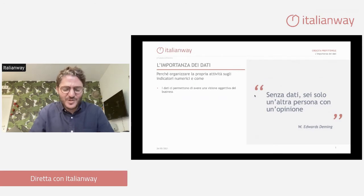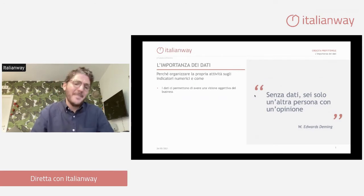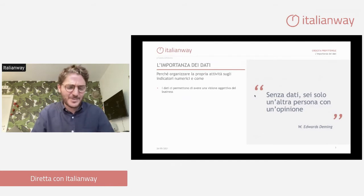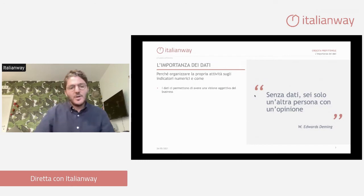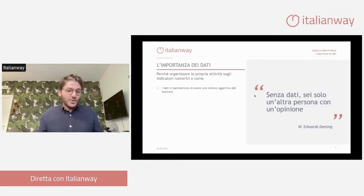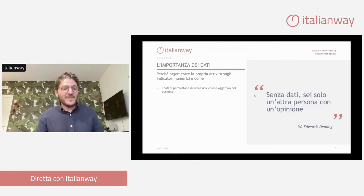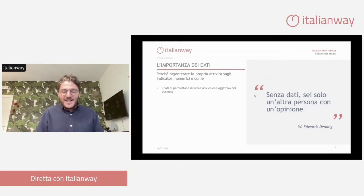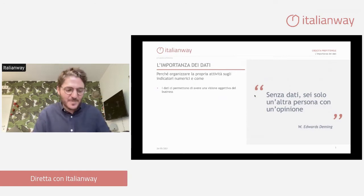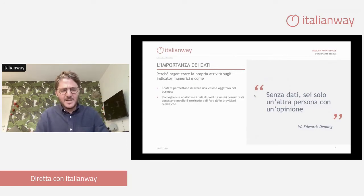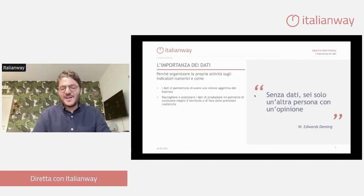Come è andata la stagione? Meglio dell'anno scorso? Peggio? 50% di occupazione? Quanto rende un appartamento? 15.000 euro lordi? 20.000? A Cagliari al Poetto magari ne farà 25.000 o 20.000 se è un bel appartamento. Una villa ne può fare 40.000, 45.000, 50.000. Una villa con piscina e una location unica può valere quanto 10 appartamenti singoli. Avere i dati, raccoglierli e saperli leggere, ci permette di avere una visione oggettiva del business, conoscere meglio il territorio e fare previsioni realistiche.